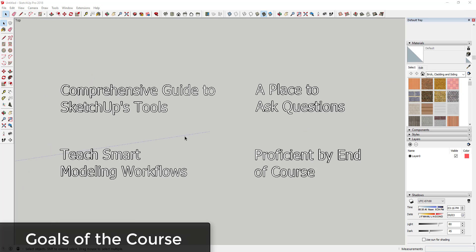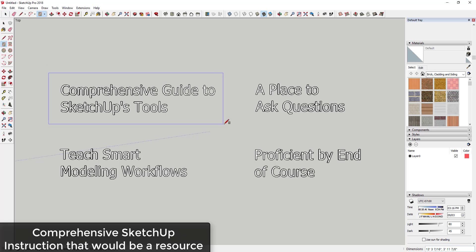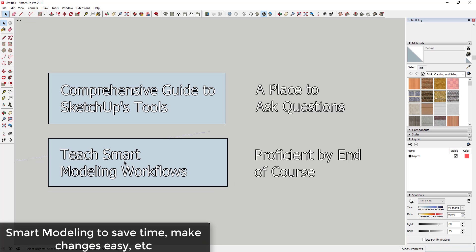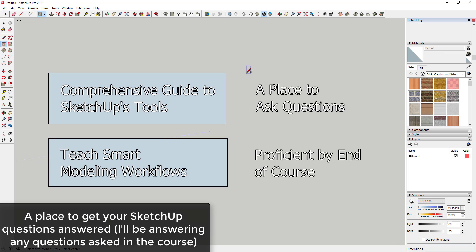When I created the course, I had four goals. First, I wanted it to be a place where I could give you a comprehensive guide to SketchUp's tools so you could look up information about all the different tools in SketchUp. Second, I wanted a place where I could teach people smart modeling workflows, basically the right way to model in SketchUp so models are easy to change and work with in the future.